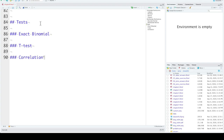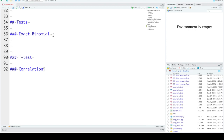In this section, we'll learn how to test distributions using the exact binomial, t-test, and correlation, and how to create custom functions to calculate power for these tests. Let's start with the exact binomial test.